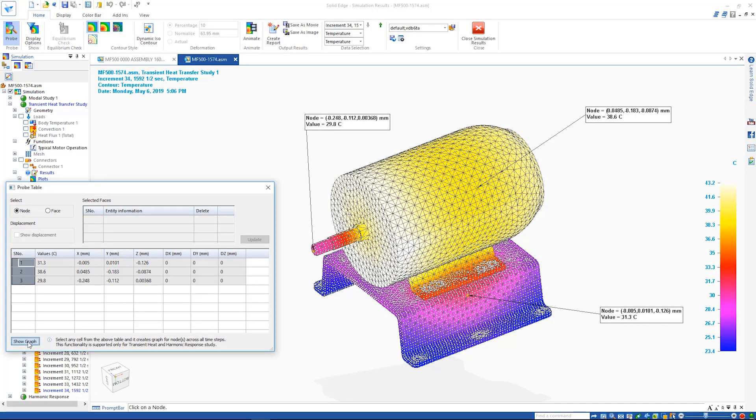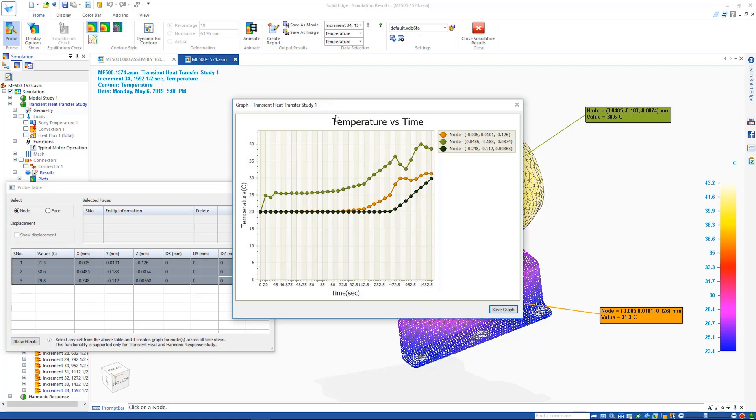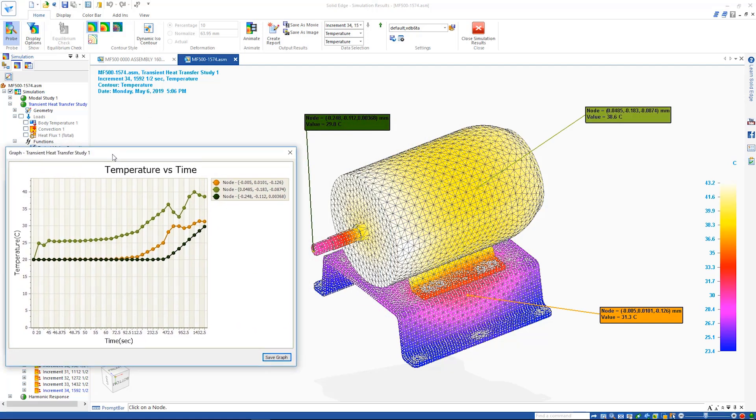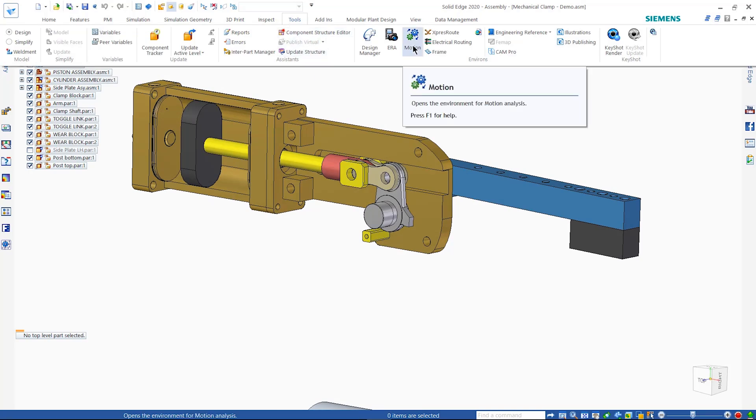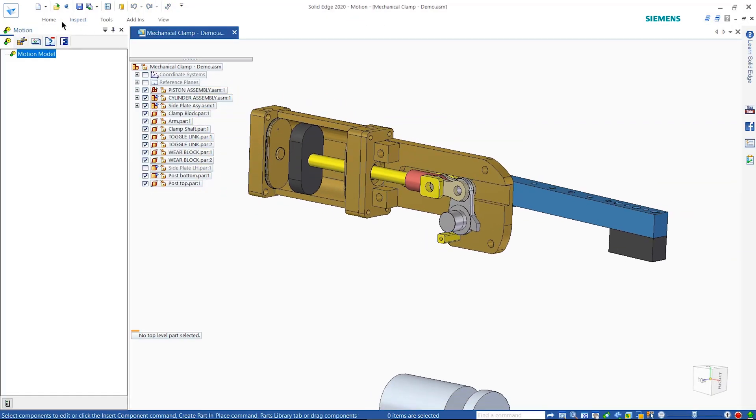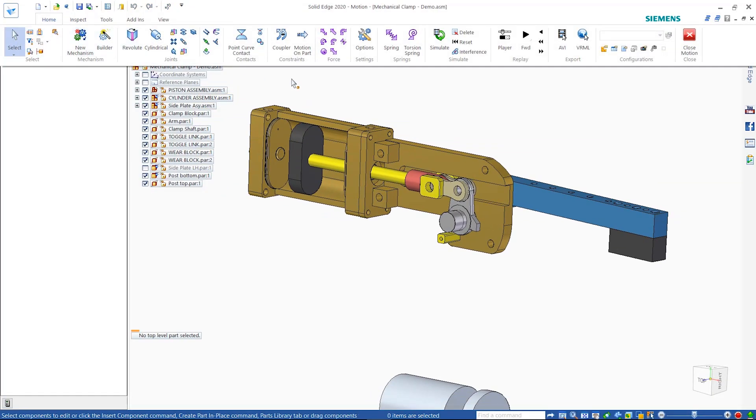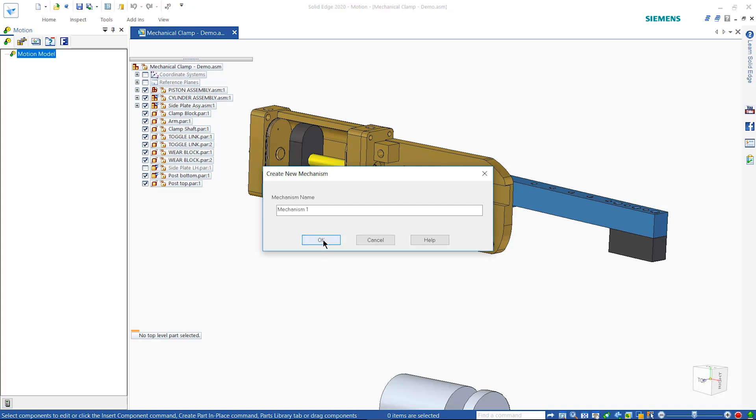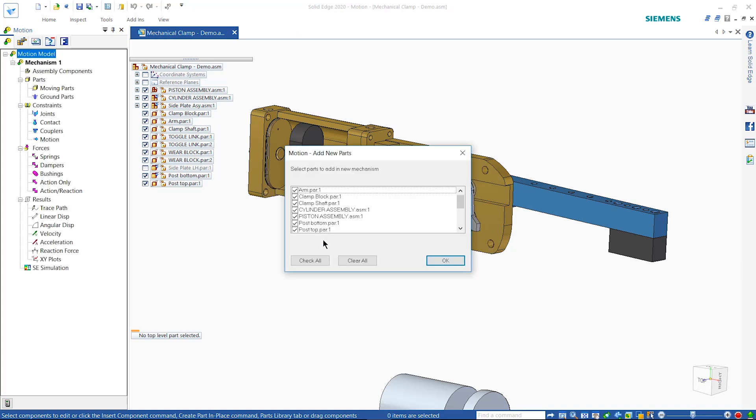Advanced motion analysis capabilities provide tools to ensure the digital validation of mechanisms. Here, parts are automatically added to the simulation based on their existing assembly constraints. Then, the appropriate forces are applied to the relevant parts before simulating the study.